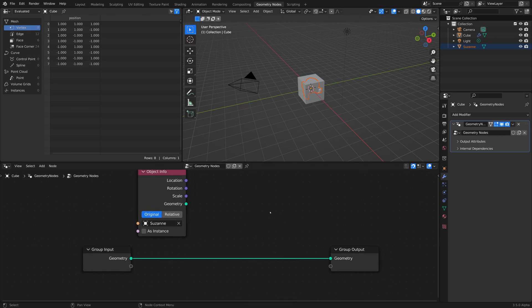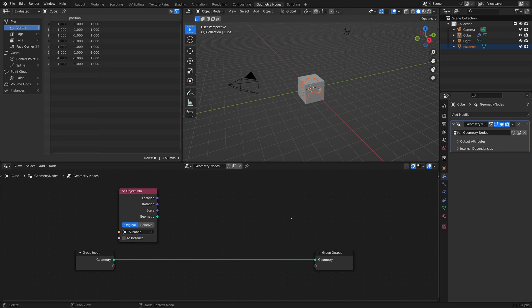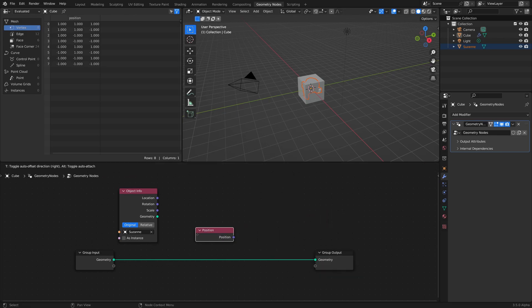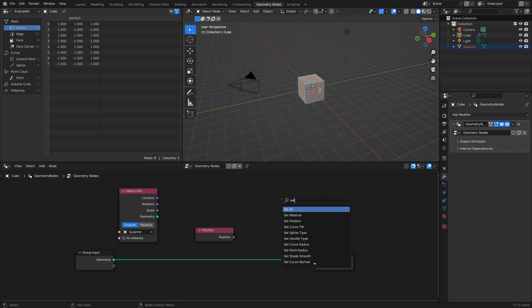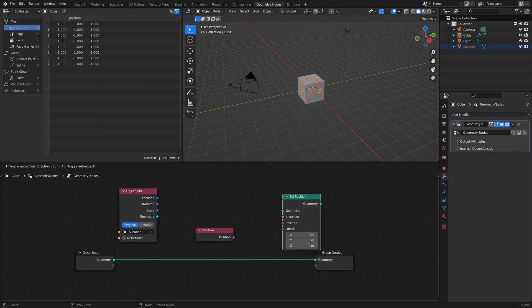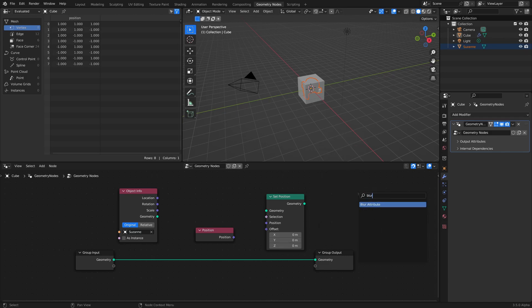All right. Now, this effect is actually really simple. It's mainly just three nodes, so you're going to need a position node, you're going to need a set position, and you're going to need a blur attribute.